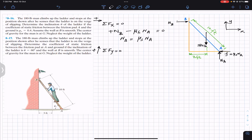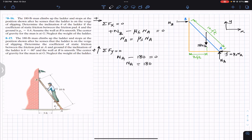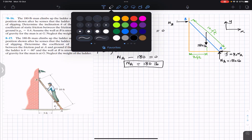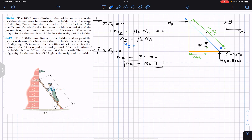Applying summation of forces in Y equals zero: N_A minus 180 equals zero, so N_A equals 180 pounds. Substituting back, N_B equals mu_s times 180, which we write as 180·mu_s.